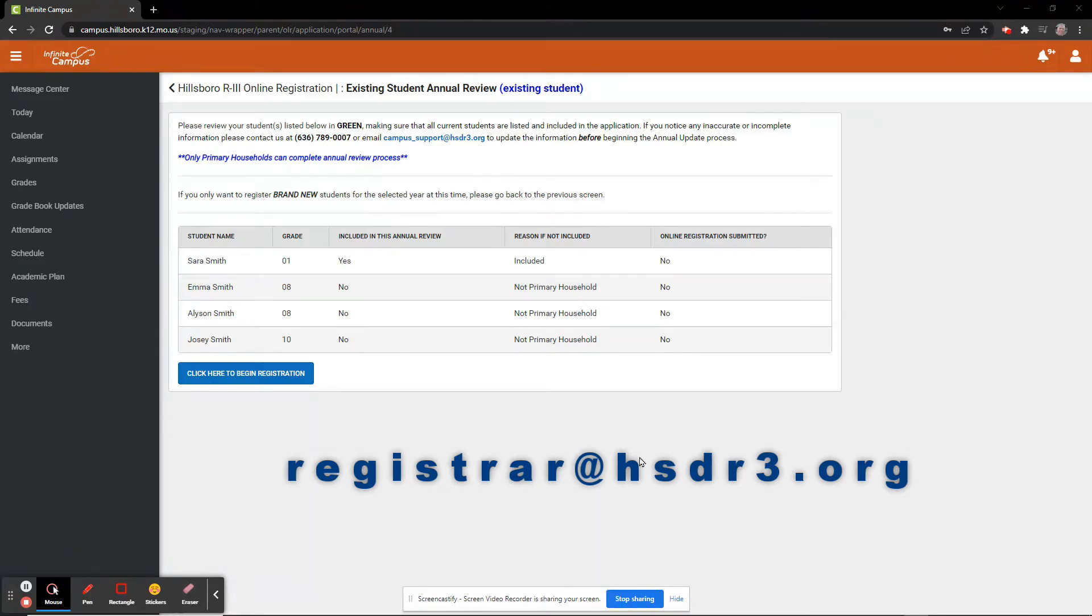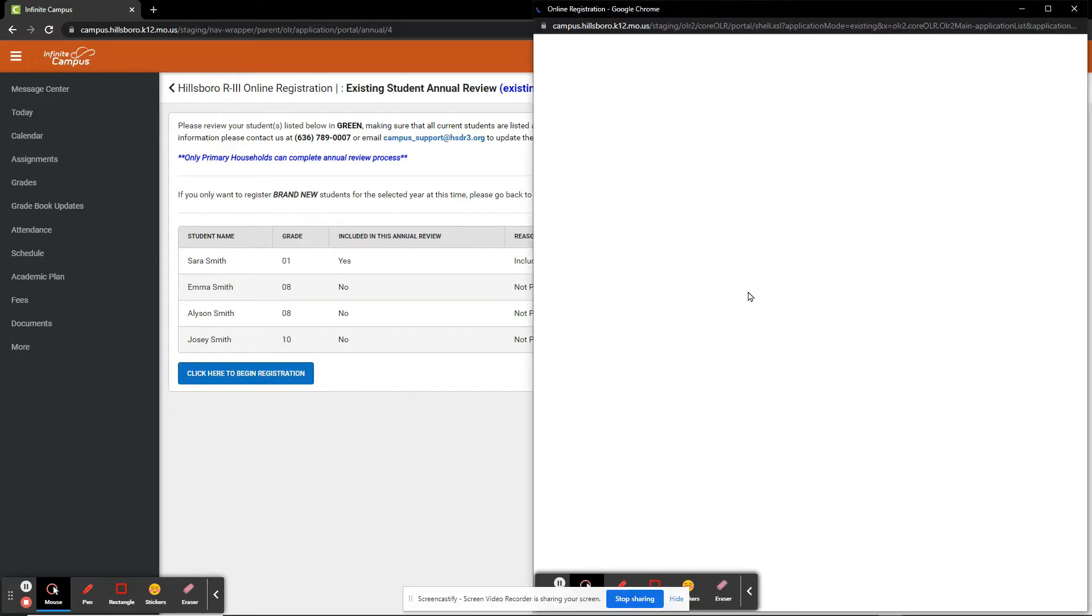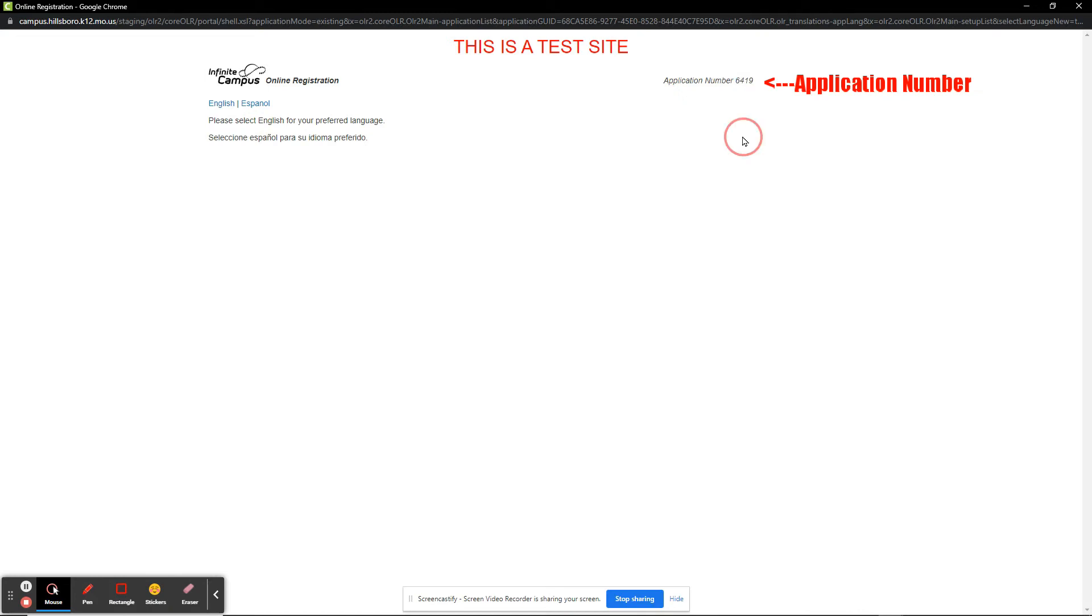We will now start our Annual Review by clicking the Click Here to Begin Registration button. This opens a new window that allows you to select your preferred language. Also notice that it has assigned an application number. Please make note of this number, as that will help us to assist you if you have any questions.